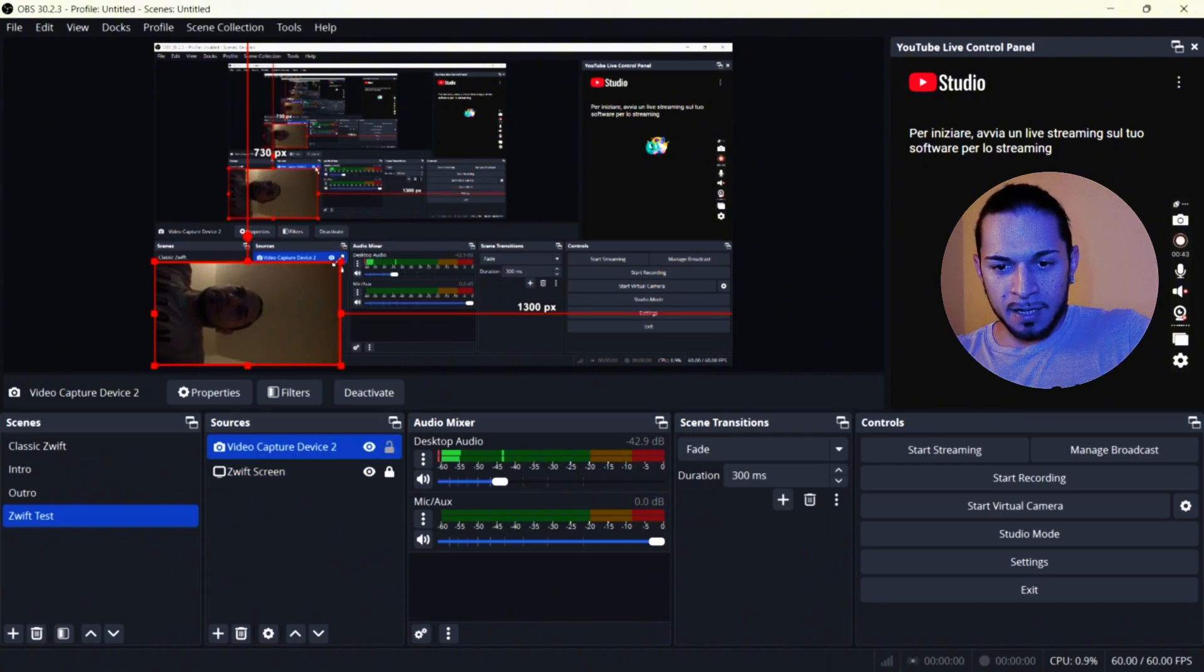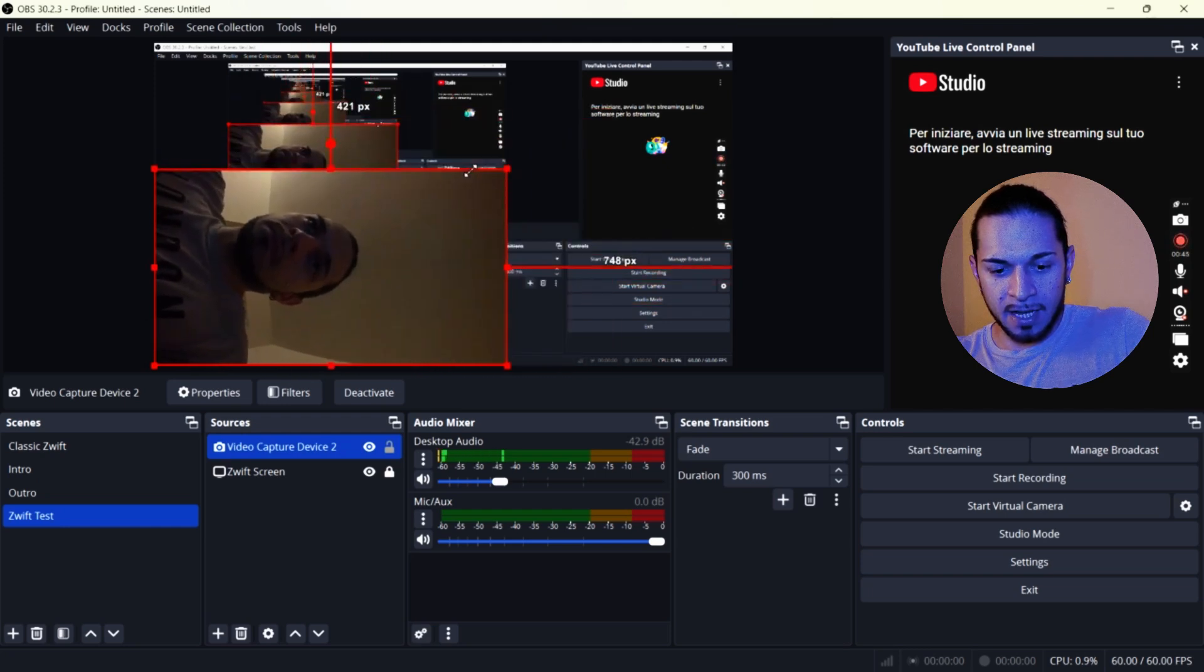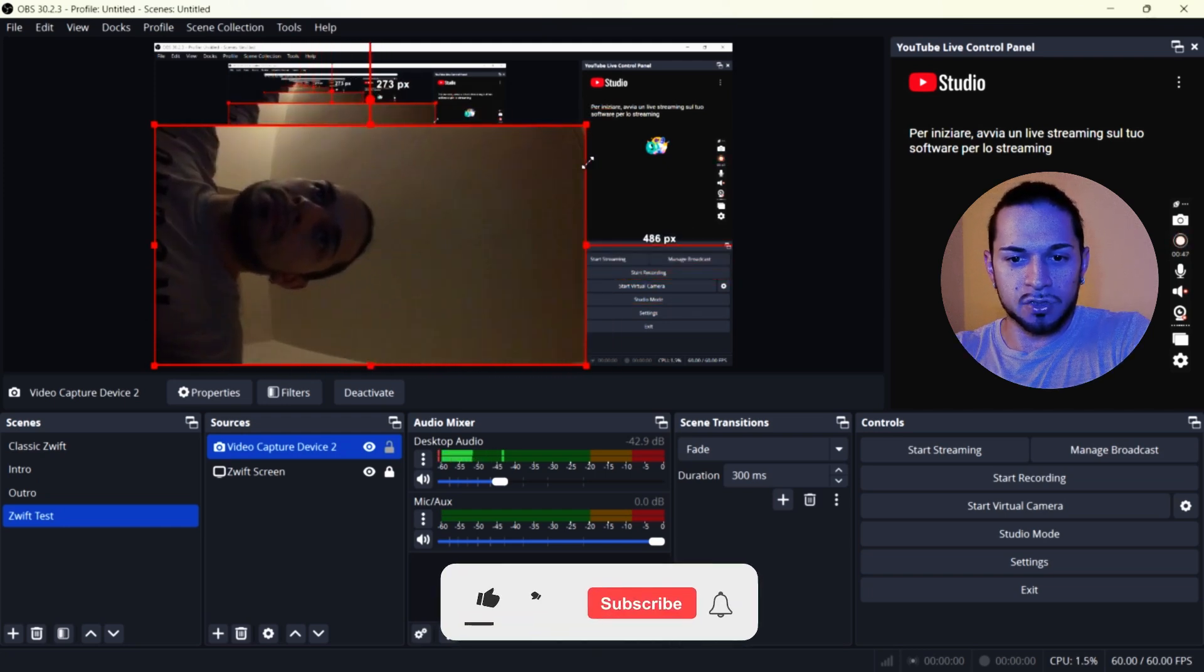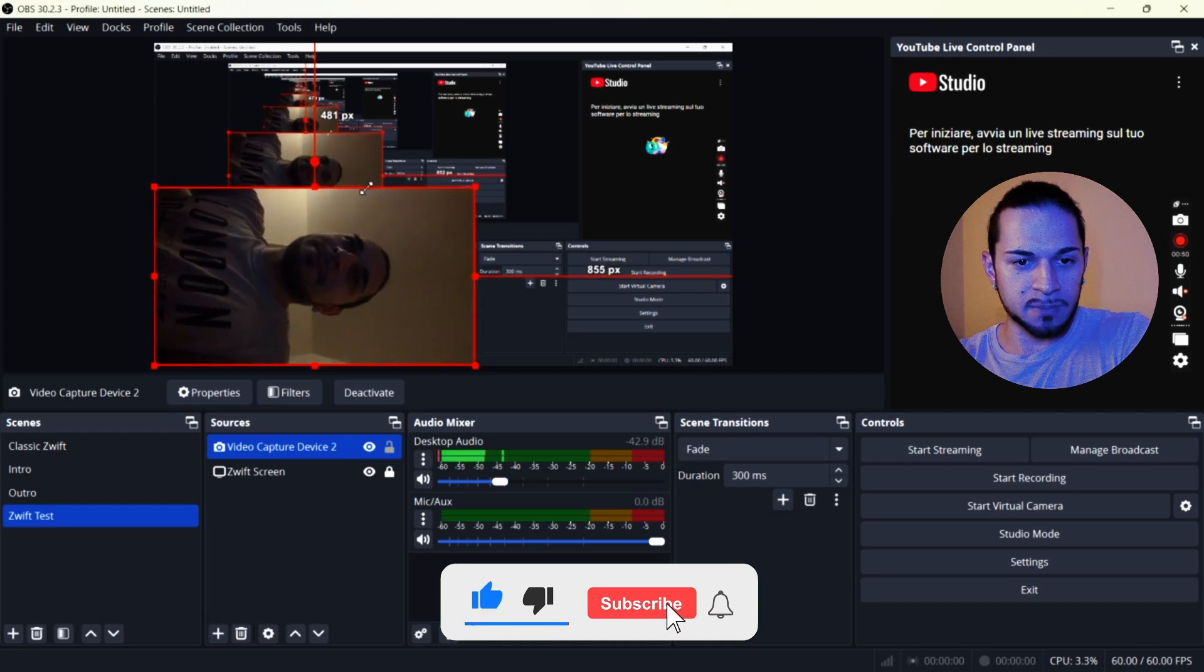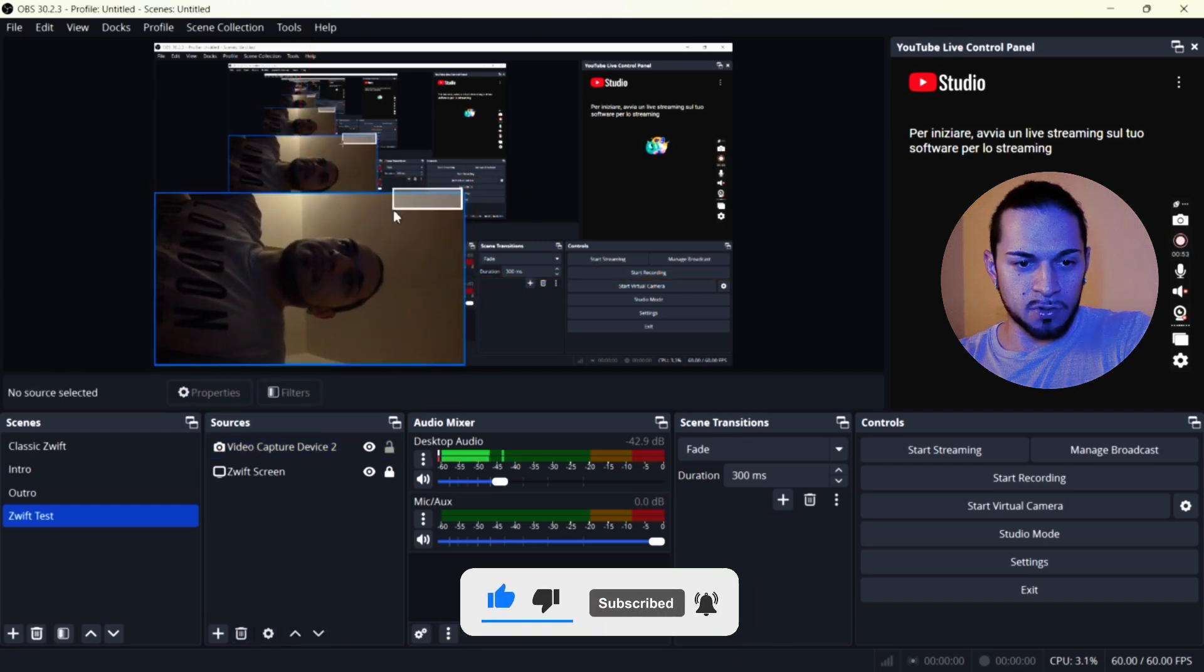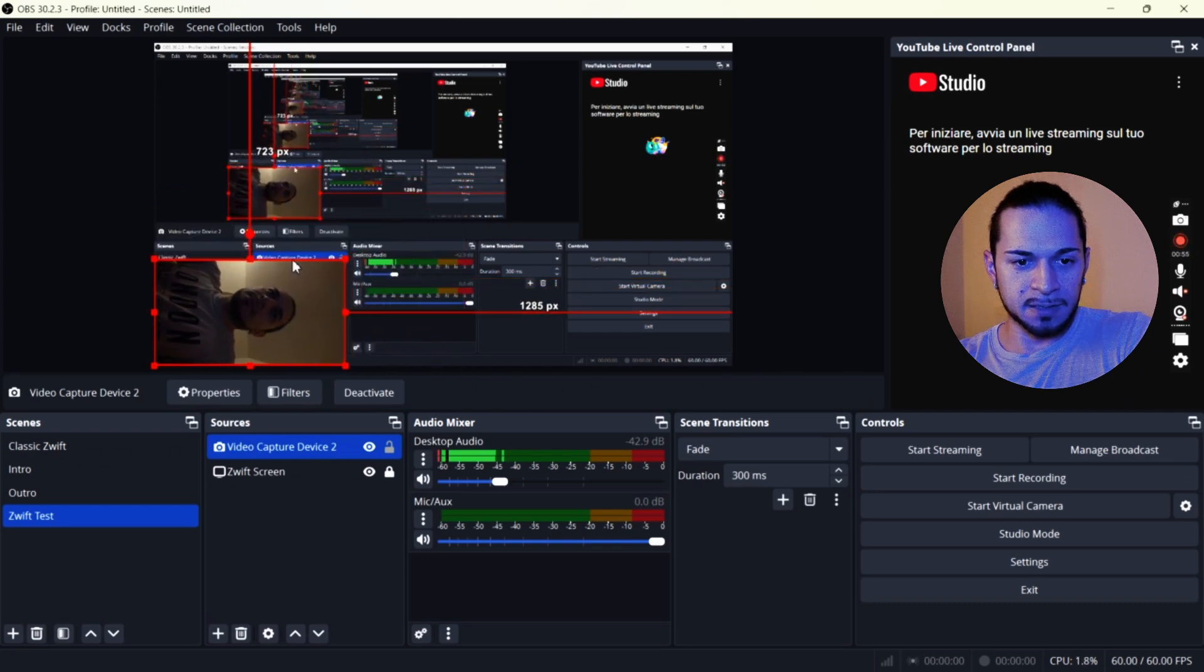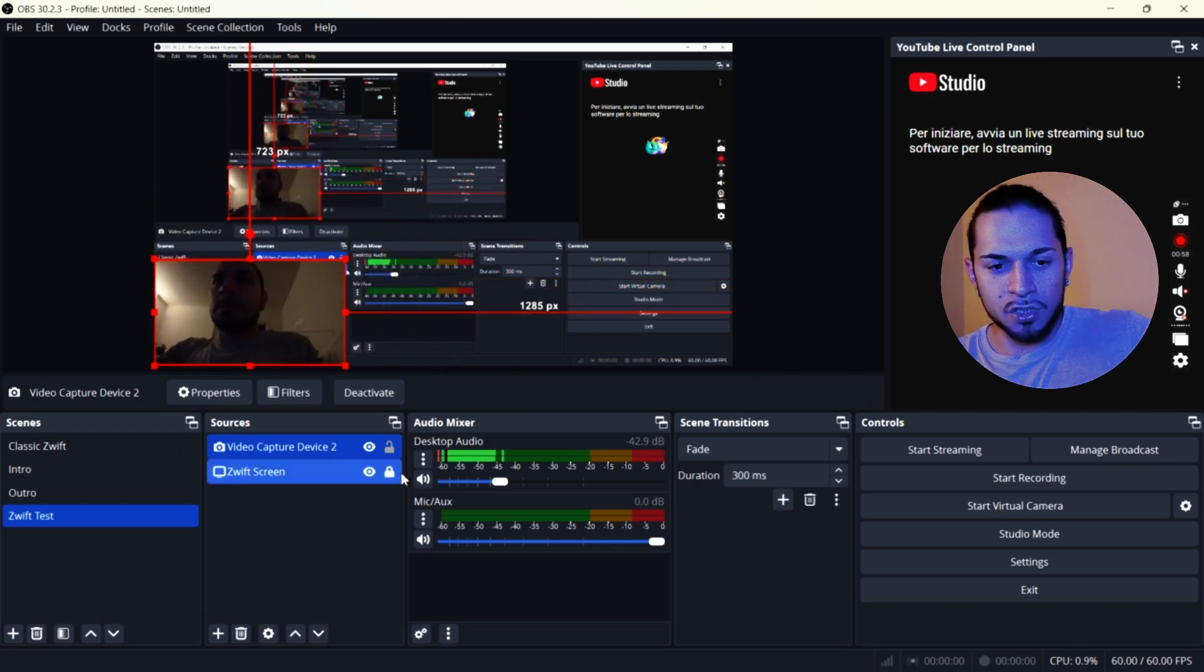And here I can also select how big I want the camera. So the space that I want the camera, for example, like this. Let's imagine I want to place it here. Perfect. So here is how the camera looks. Once you're happy, you can lock it here.